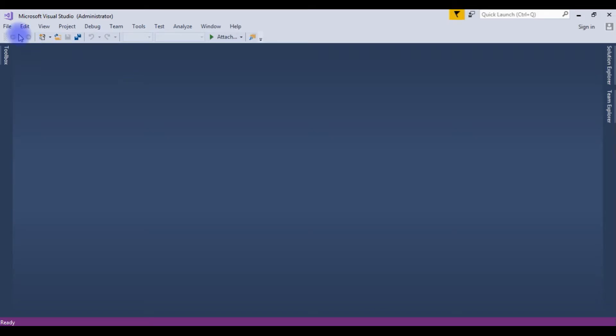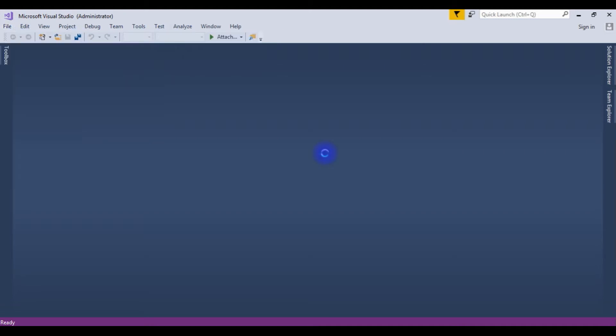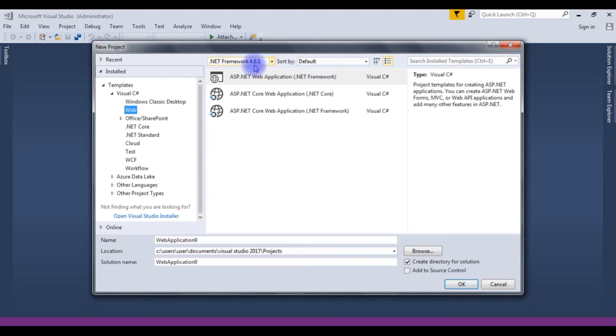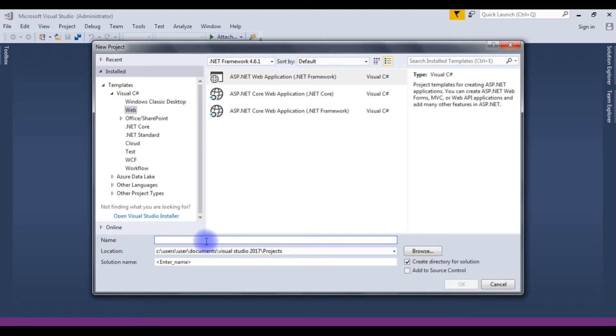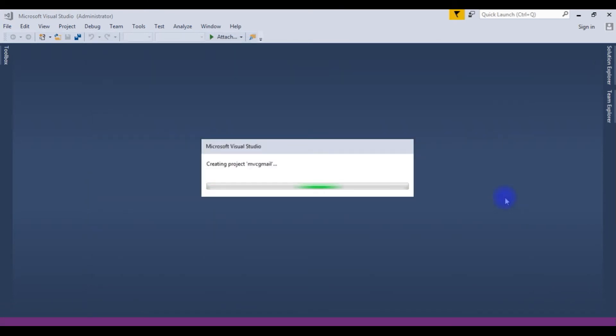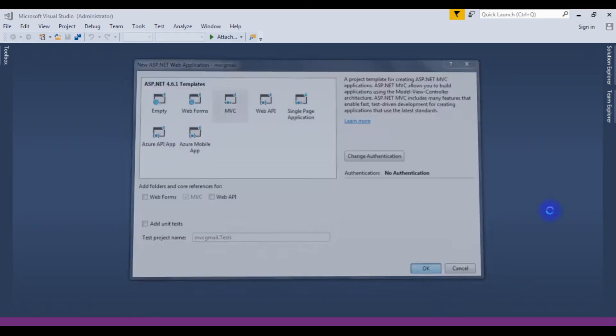For this example, I am creating a new project file. New project. I am choosing ASP.NET Web Application, .NET Framework version 4.6.1 and the project name is MVC Gmail. From the Template section, I am choosing MVC4. Click OK.